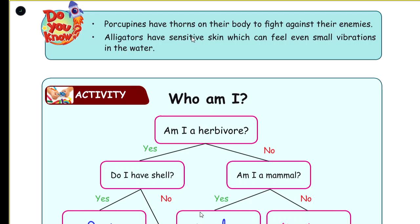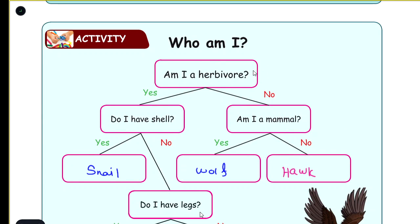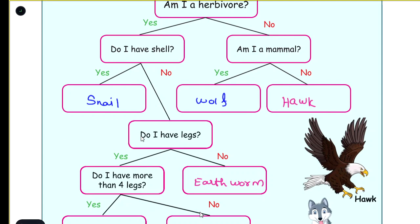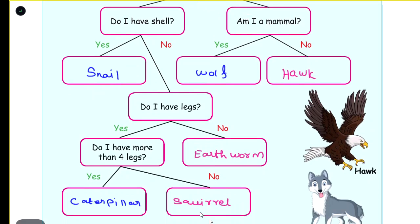Activity: Who am I? Am I a herbivore? Yes. Do I have a shell? Yes — snail. Do I have legs? Yes. Do I have more than four legs? Yes — caterpillar. Do I have a shell? No. Do I have legs? No. Do I have more than four legs? No — squirrel.